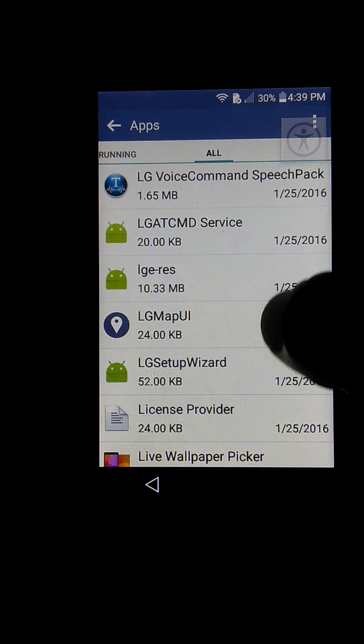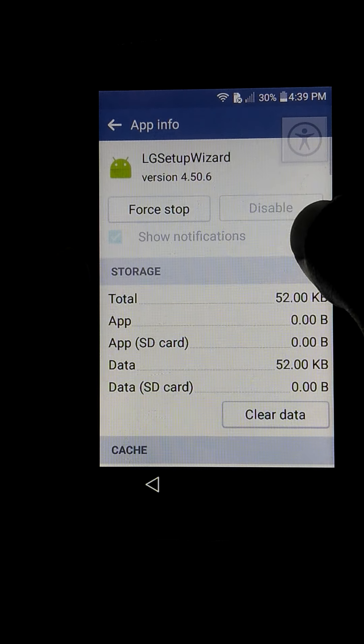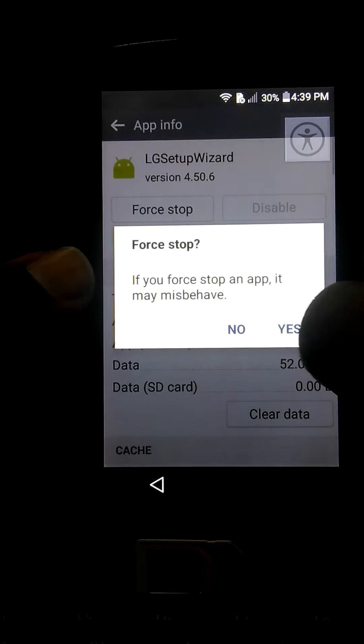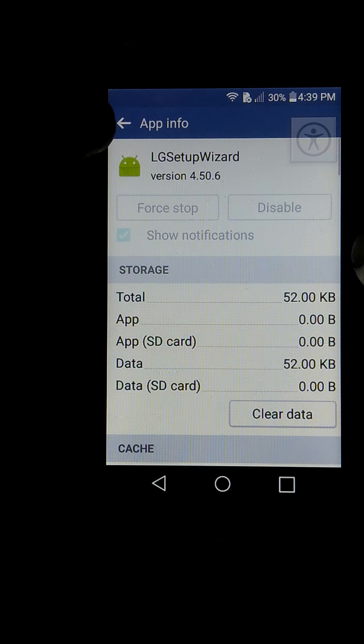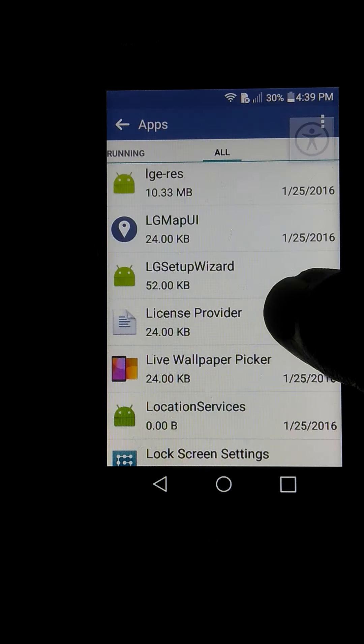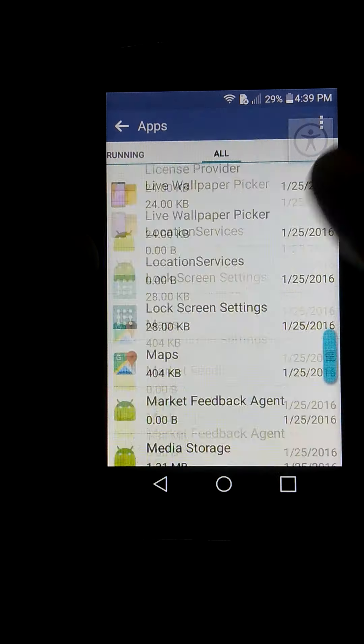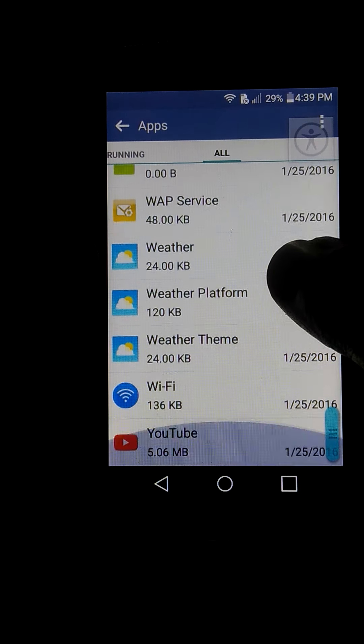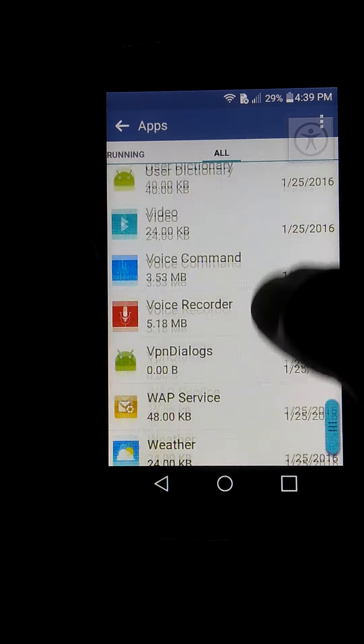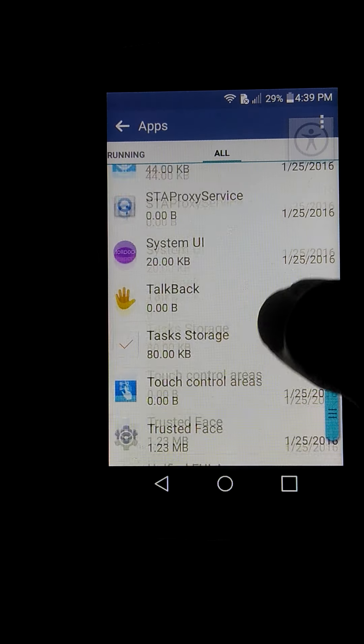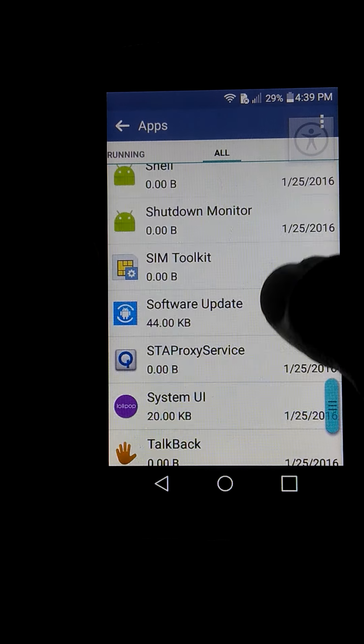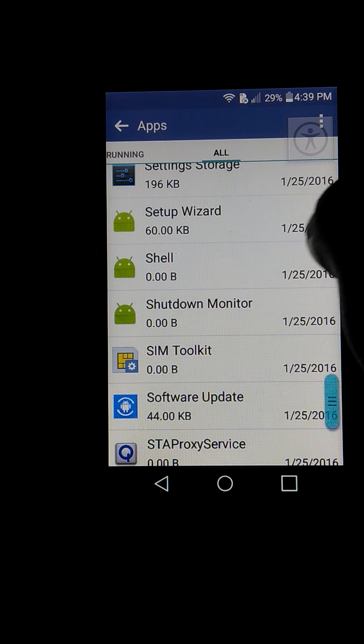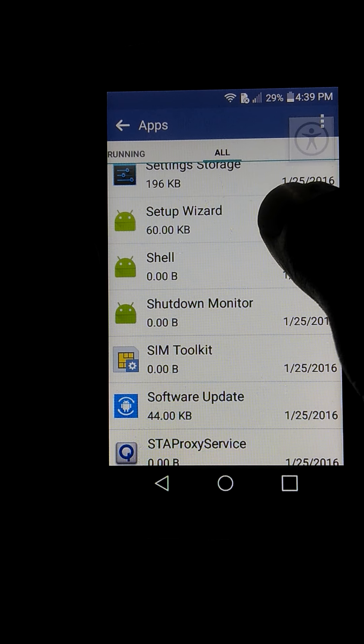Now click this one. I am going to force stop it. And the second option you will need is Setup Wizard.